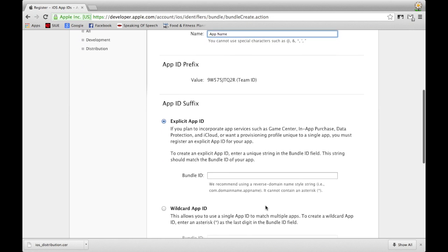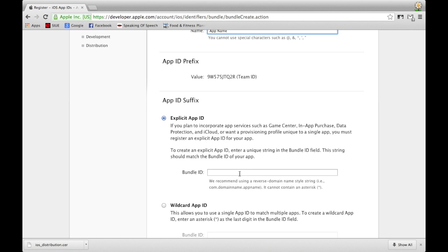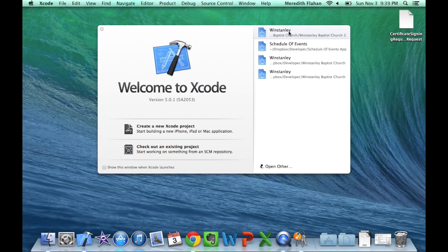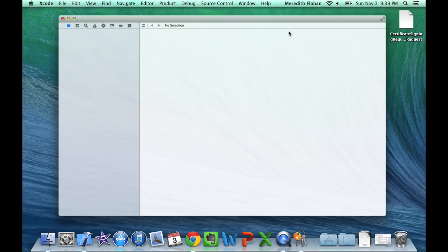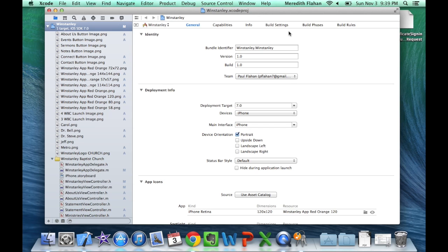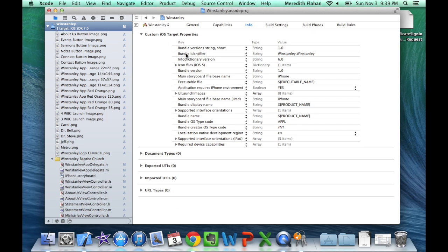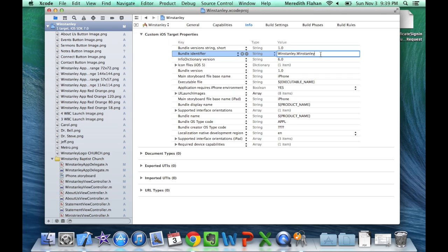Fill in the Name text field under App ID Description — this can be anything, but I recommend using the name of your application. Under App ID Suffix, keep Explicit App ID selected and fill in your Bundle ID. To find your Bundle ID, open Xcode and open the project you wish to submit. Select your project, navigate to the Info tab, and you will see Bundle Identifier — your Bundle ID is listed under Value.